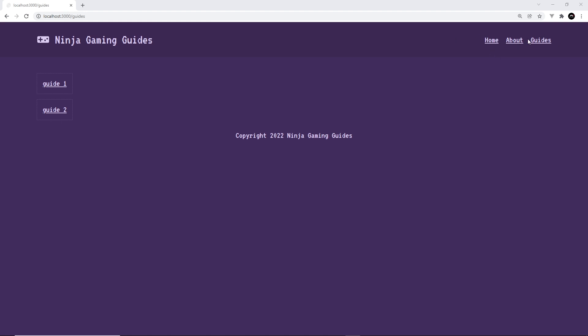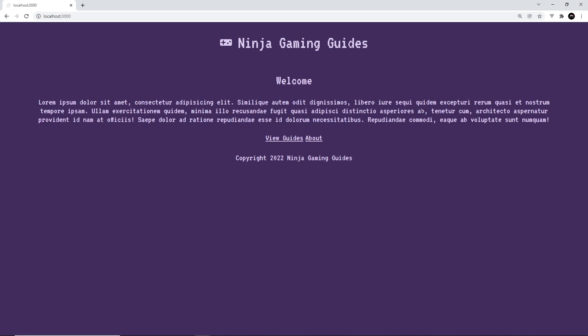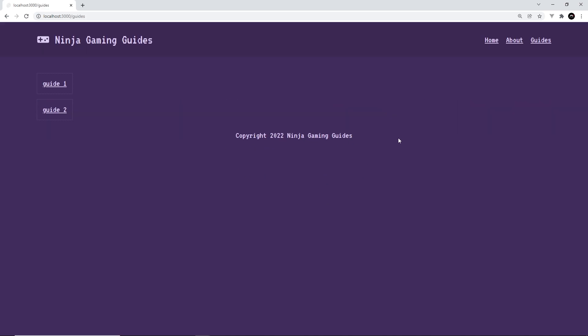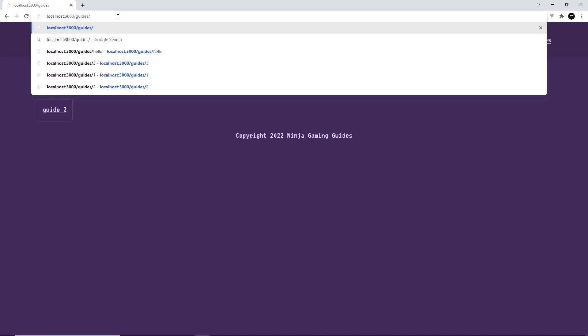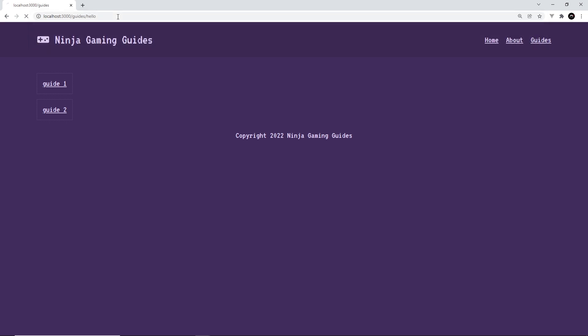And if we go to one of these other pages like about, we still get the old layout. Same for the home page as well. But as soon as we go to the guides page we get this new layout, and also if we go to guides/hello, which is that other component inside the guides folder, it should get this layout as well. Awesome.